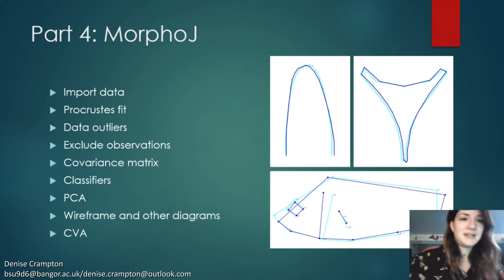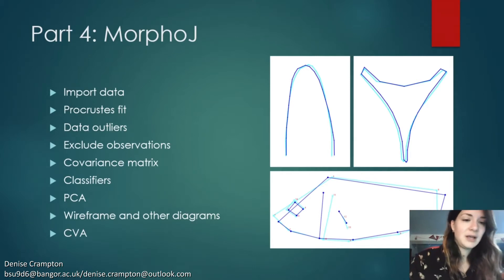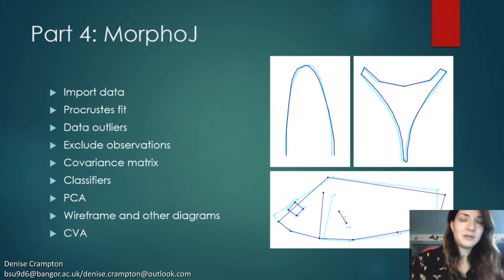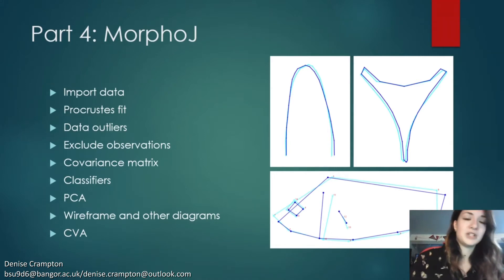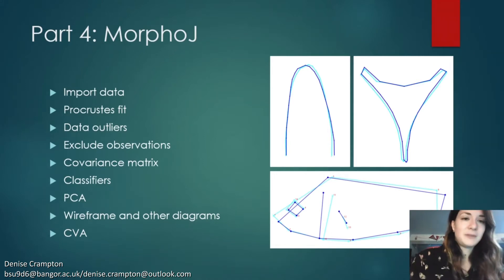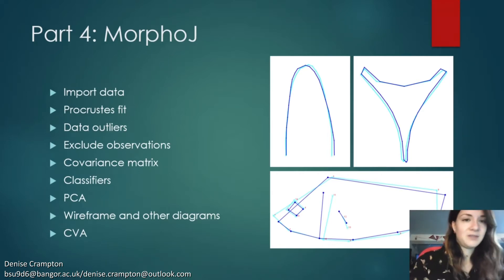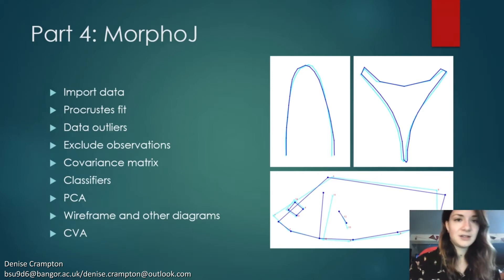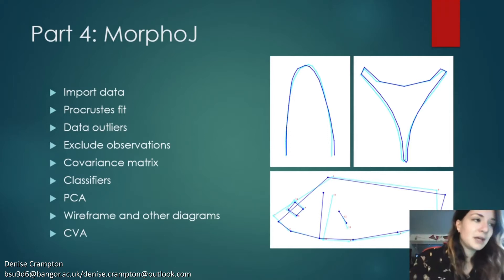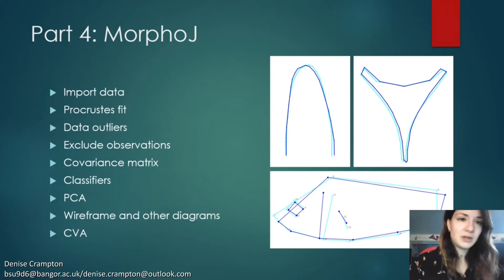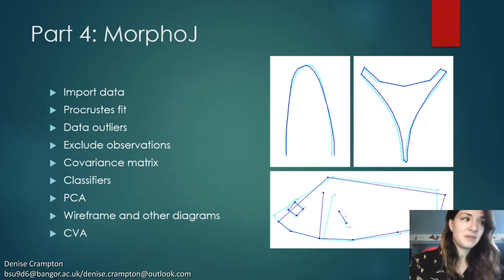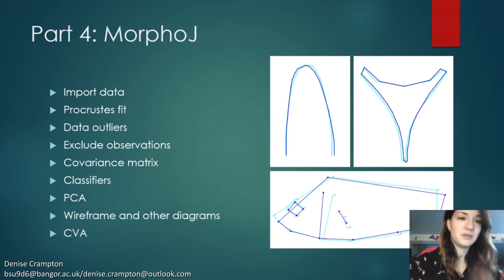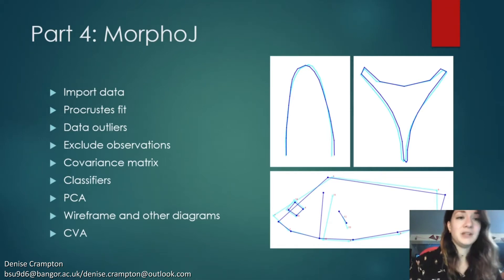how to remove data outliers and exclude observations, a covariance matrix, how to do a principal components analysis to show the major shape variation, how to represent the mean shape and shape variation in wireframes, transformation grids and lollipop diagrams, and how to do a canonical variate analysis or discriminant analysis, which is a method used to find shape features which maximize the separation between groups, and also to see how distinct the groups really are.